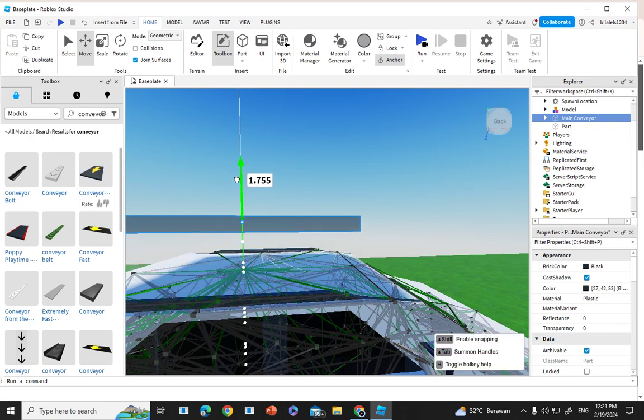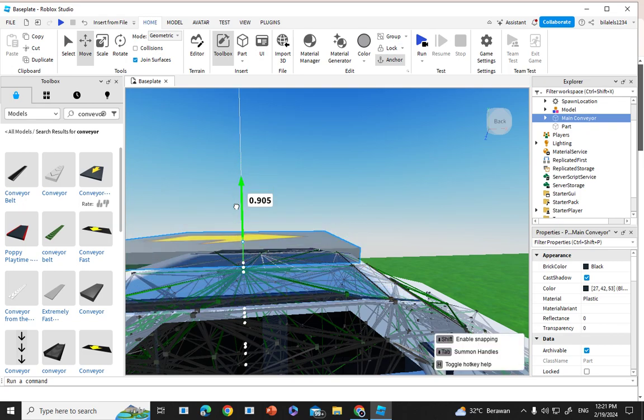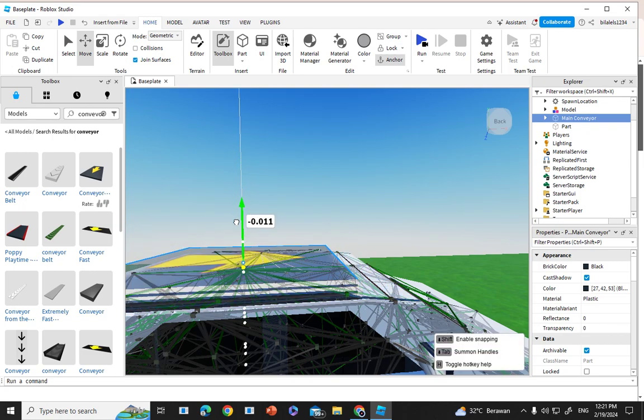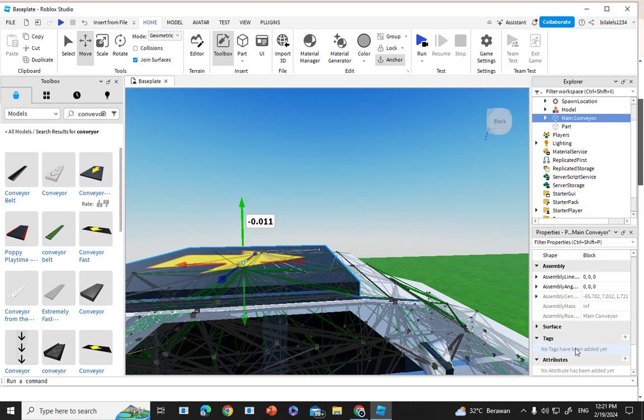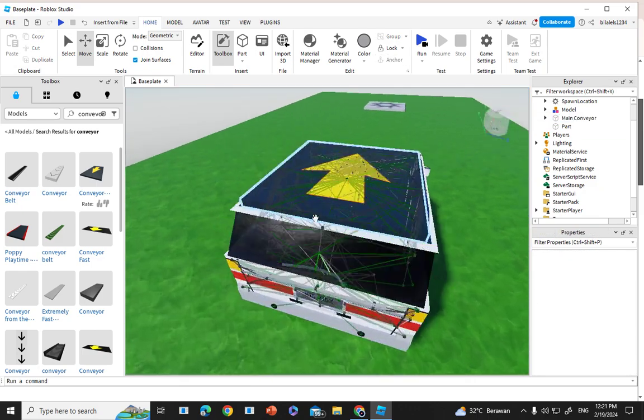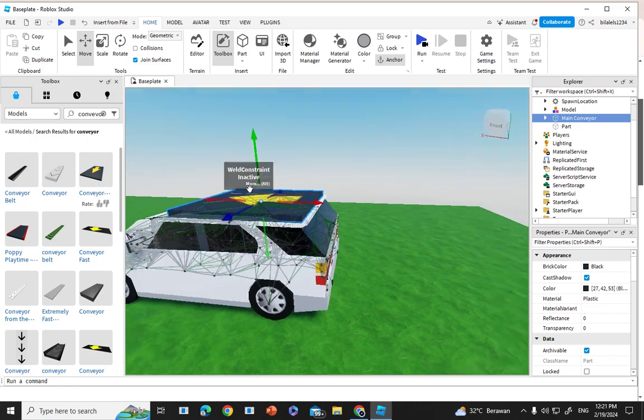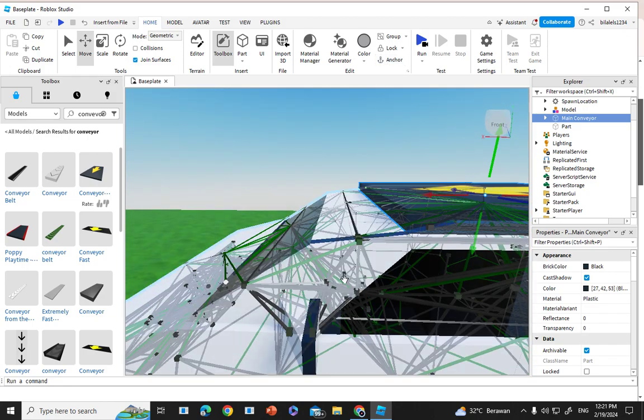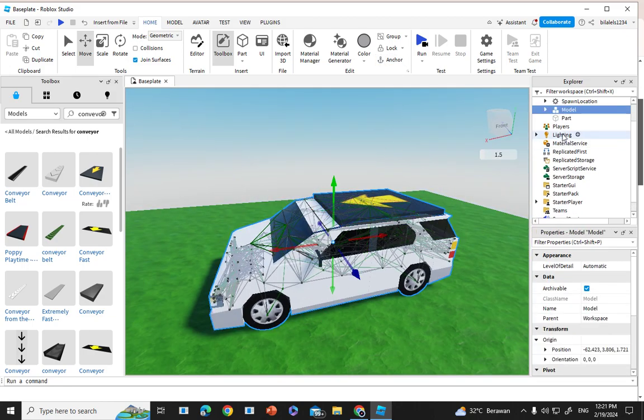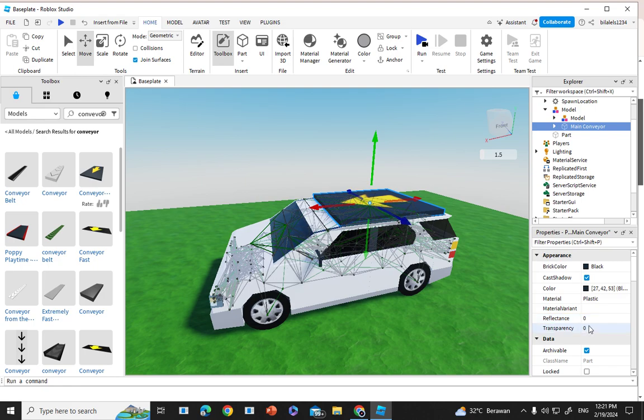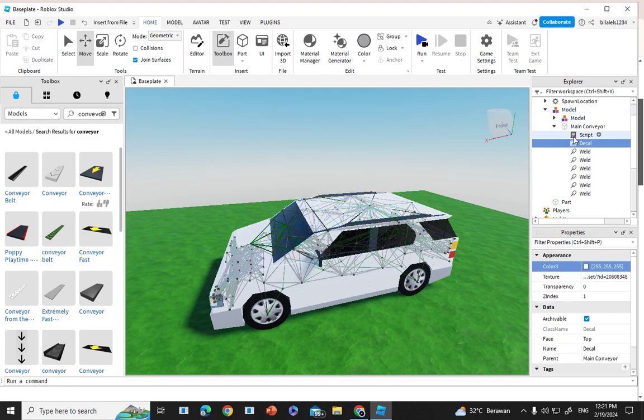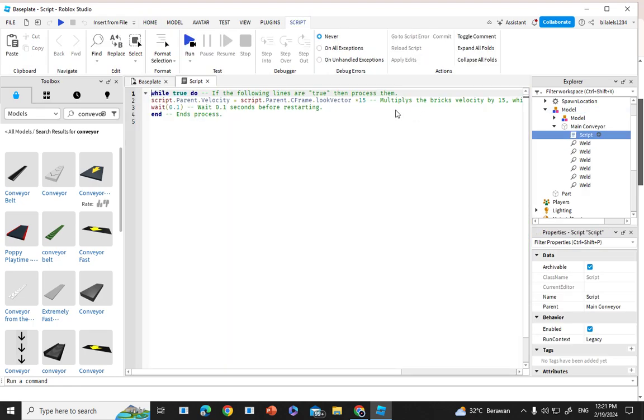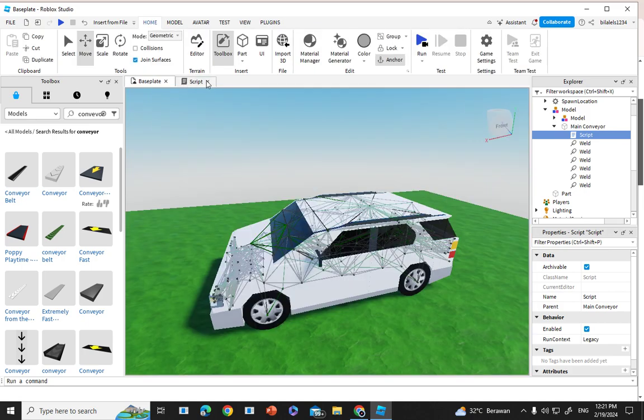You join surfaces, but not the surface. Then also just anchor it so you make the part invisible and remove the decal, not the script. It's decal. Whatever you like to change the speed.